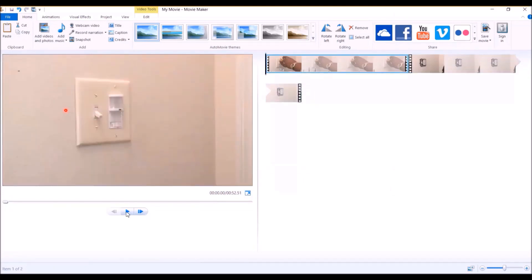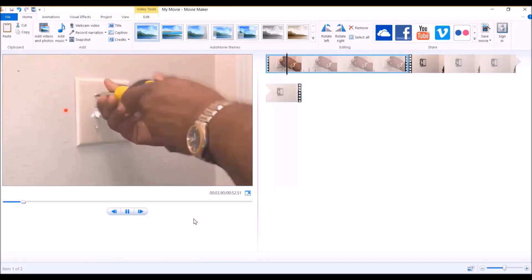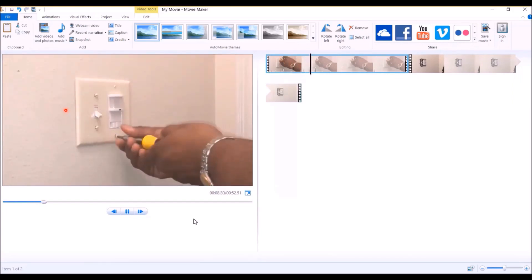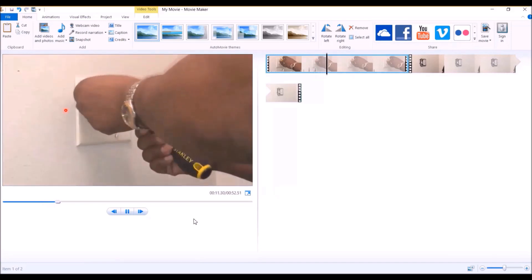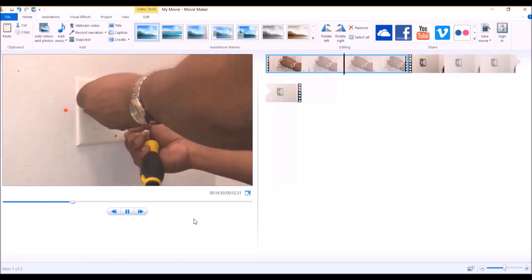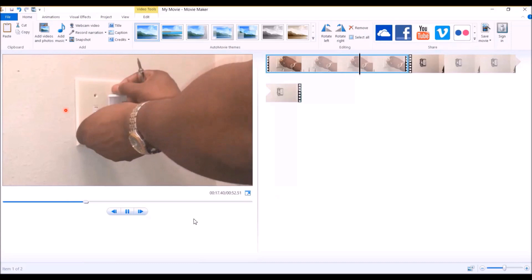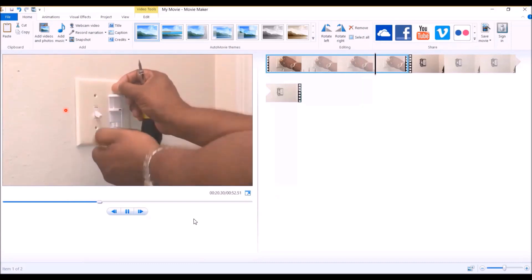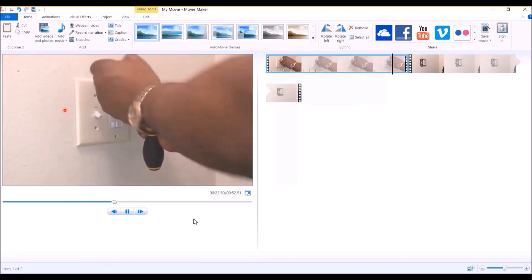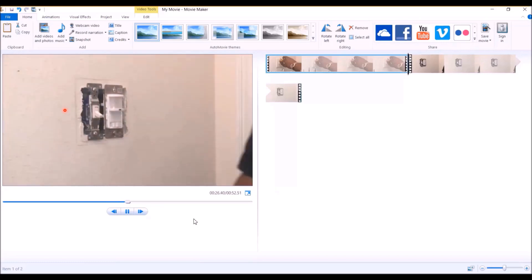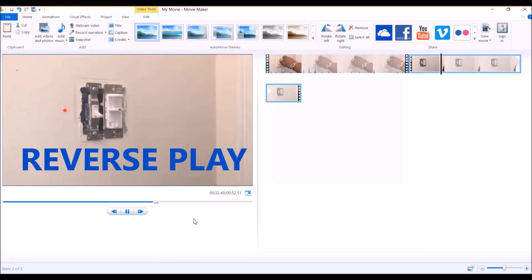Now I'm going to play it for you. Check this out. You see I'm taking it off. This is the actual recording I did when I was taking it off, but I didn't want to keep recording myself putting it back on. So what I did, I reversed the play when I recorded the screen. This is the screen recording that I did right here.